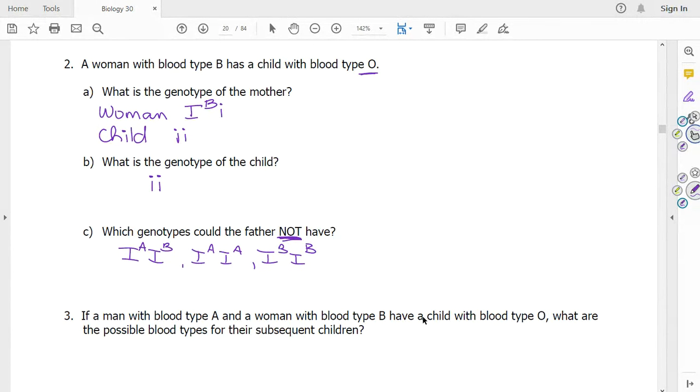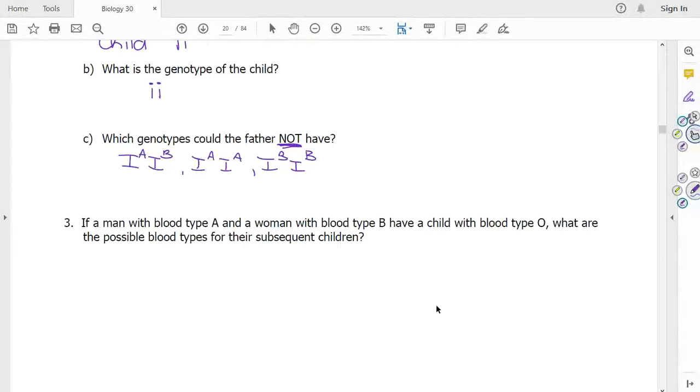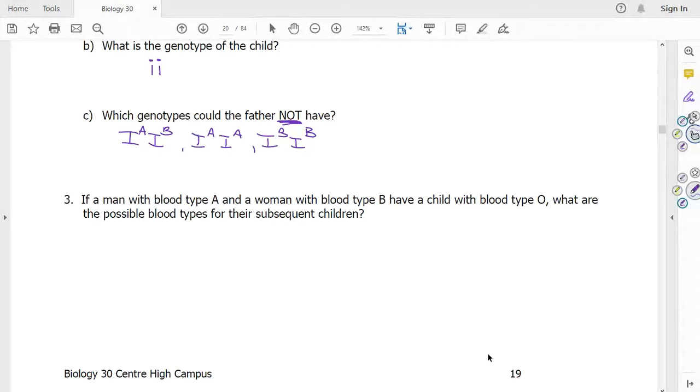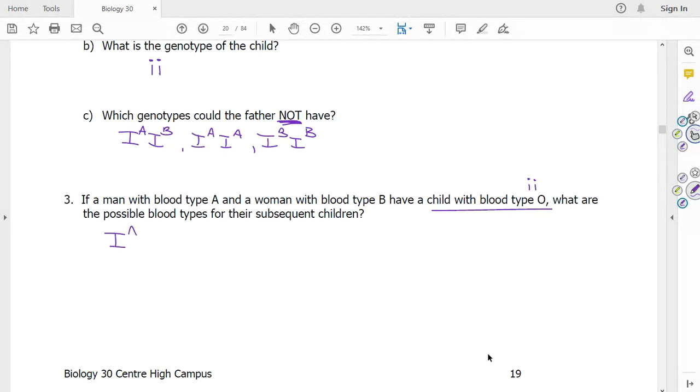Let's keep going. Number three. And if you haven't done it yet, just mute me for a moment and try it. If a man with blood type A and a woman with blood type B have a child with blood type O, what are the possible blood types for their subsequent children? So the reason they told us that they had the child with blood type O is to tell you that both of them must carry the allele for blood type O. So the man then has a blood type of I^A i, and the woman is I^B i.